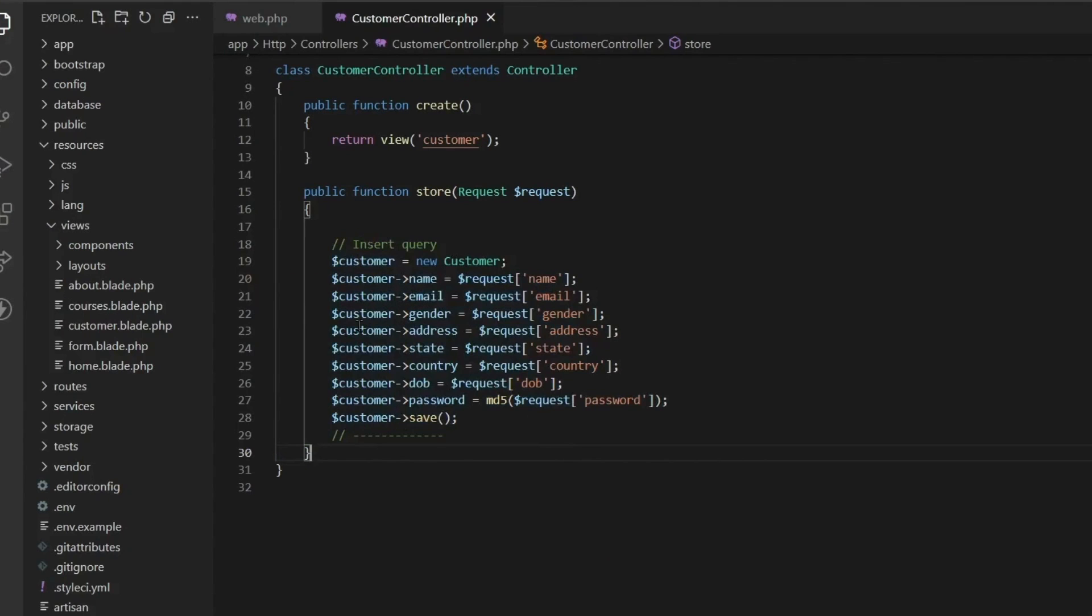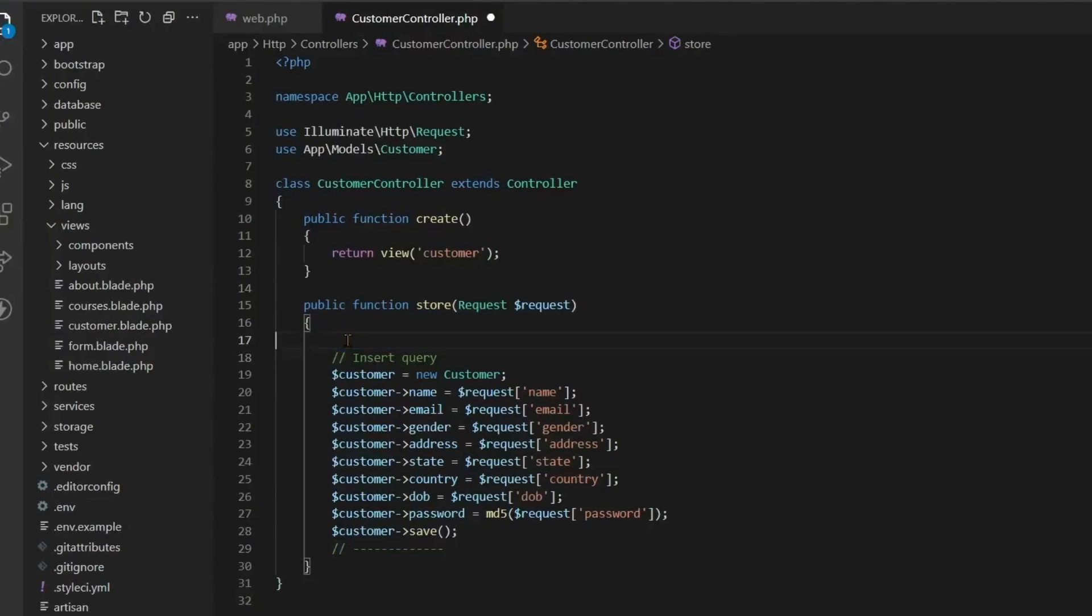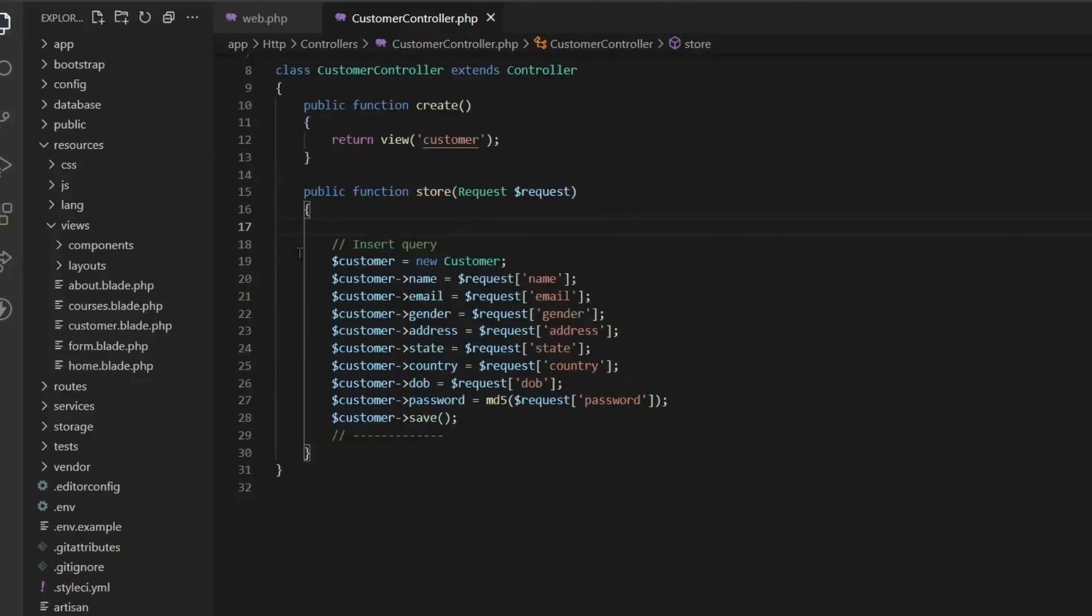So let's go to this page from which we are entering the data. On this page once again I will fill in my details. Now I have entered all these details and now we click on submit.